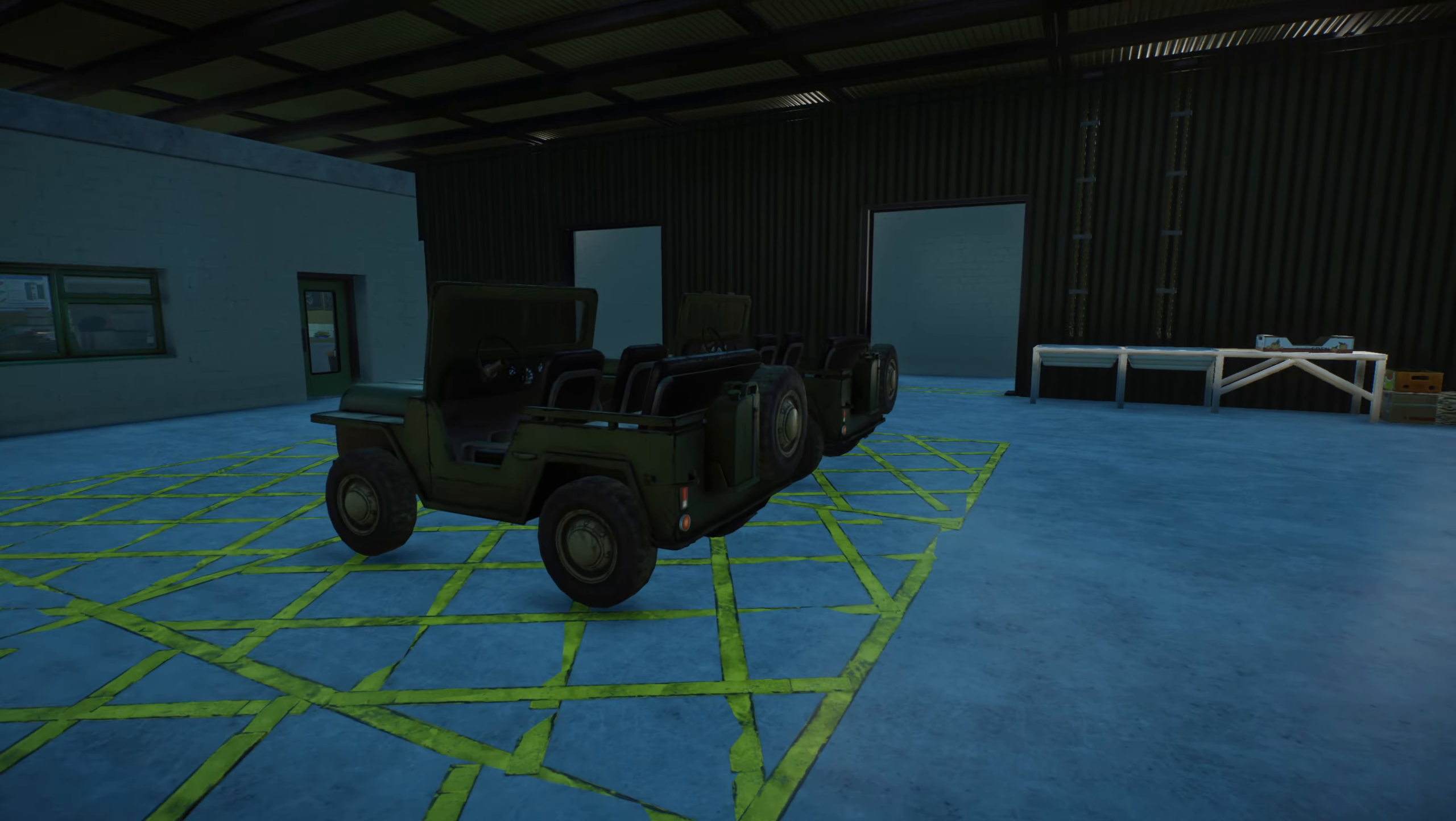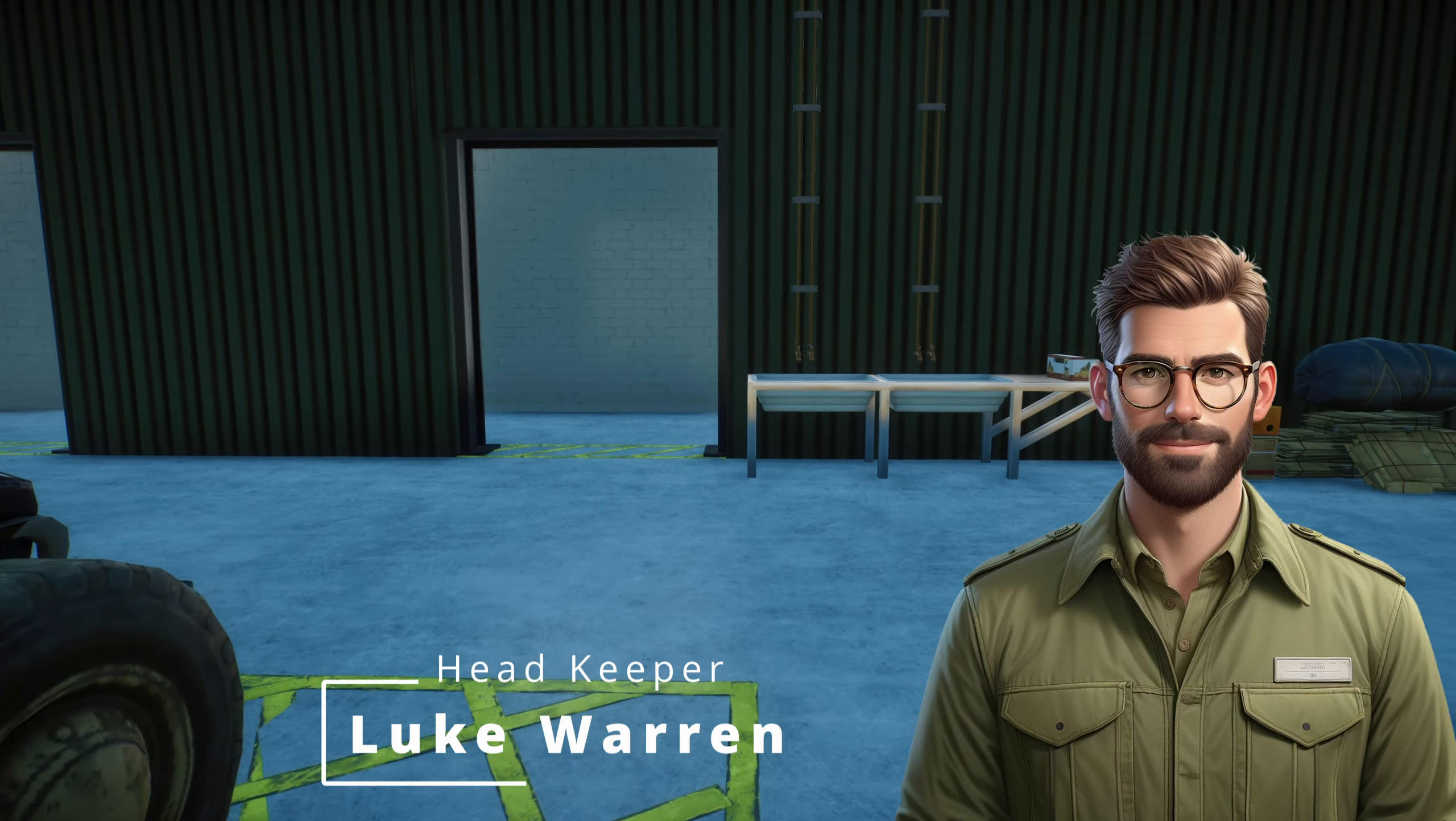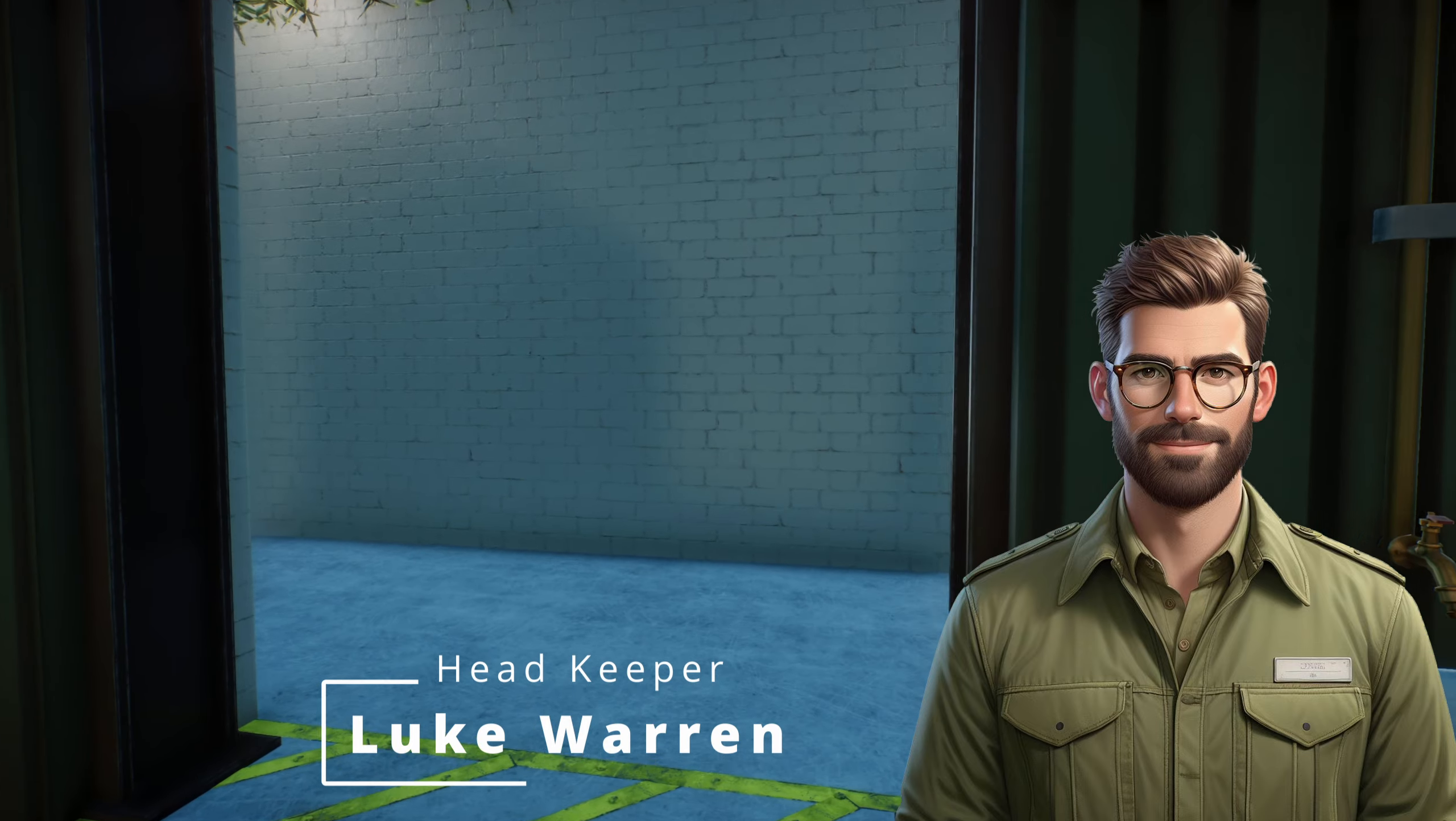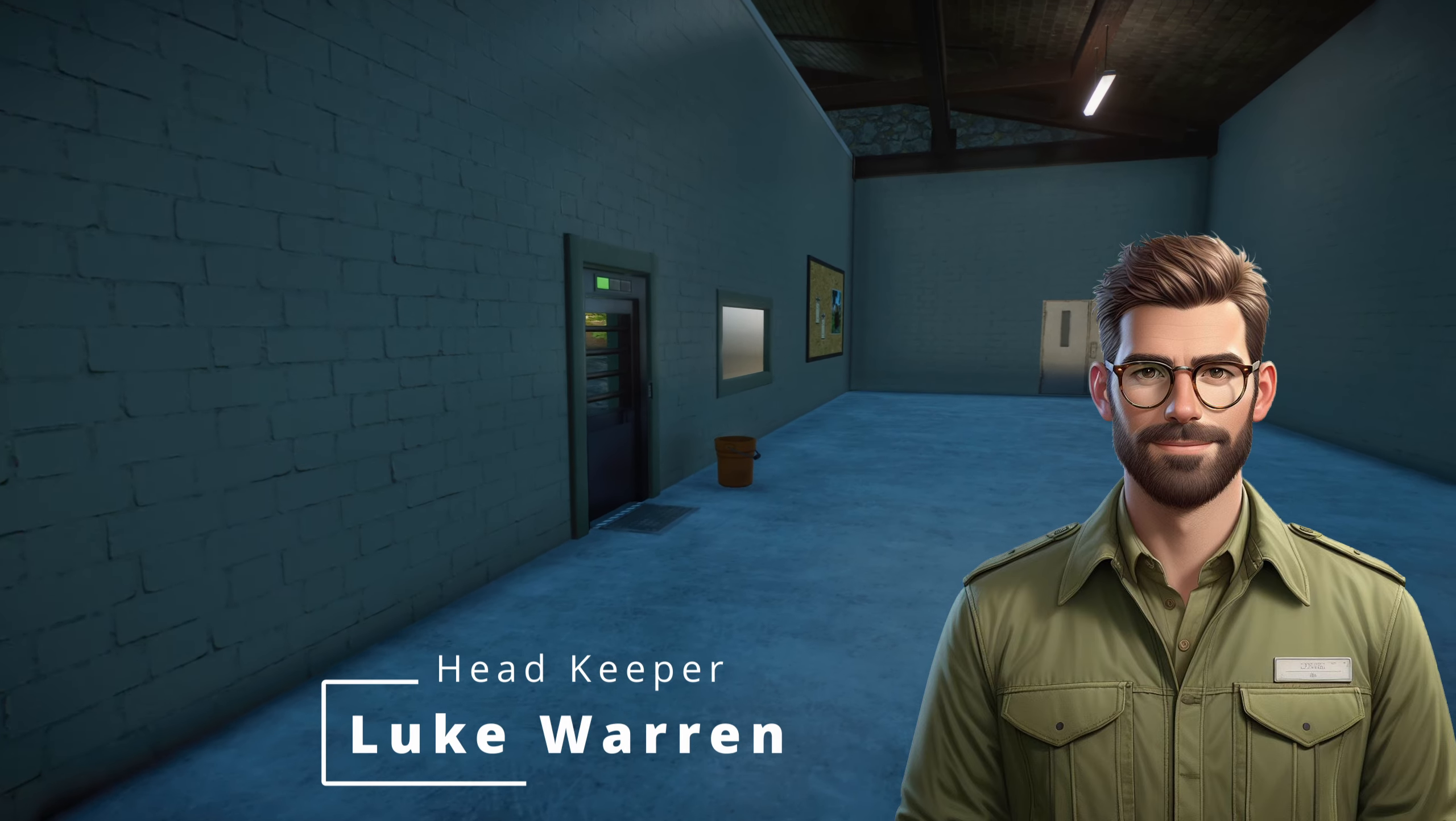That would be a problem for later. For Luke, right now the construction is nearing the final phase and he's keen to build up a relationship with other zoos in the area as well as the local authority.